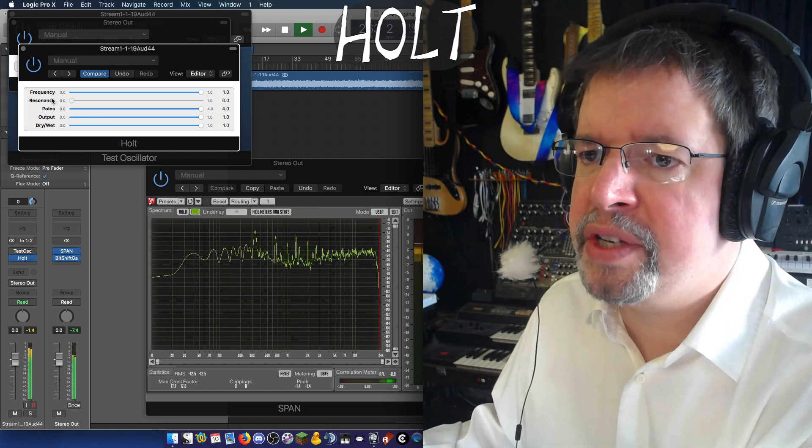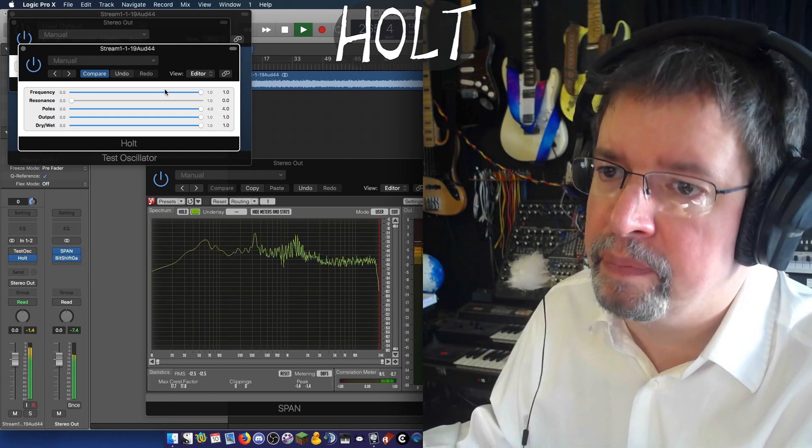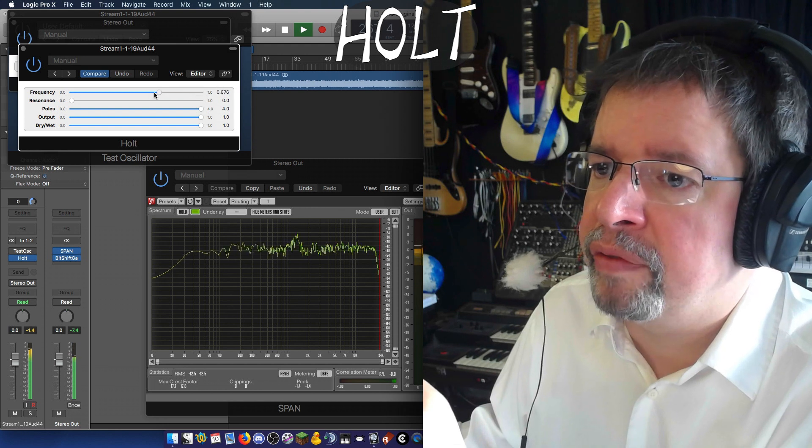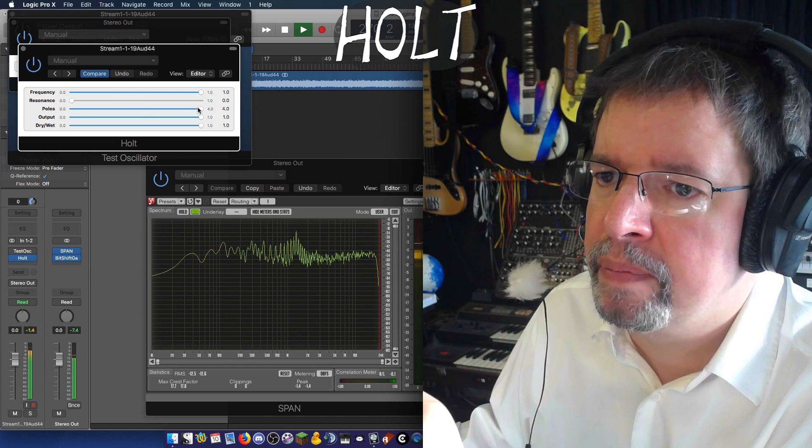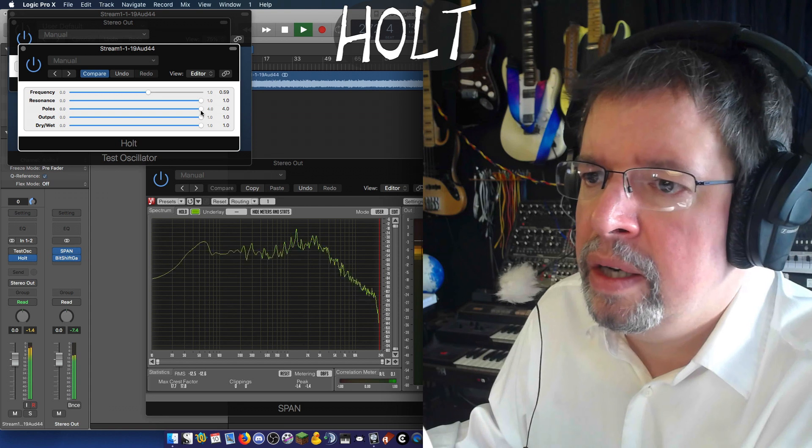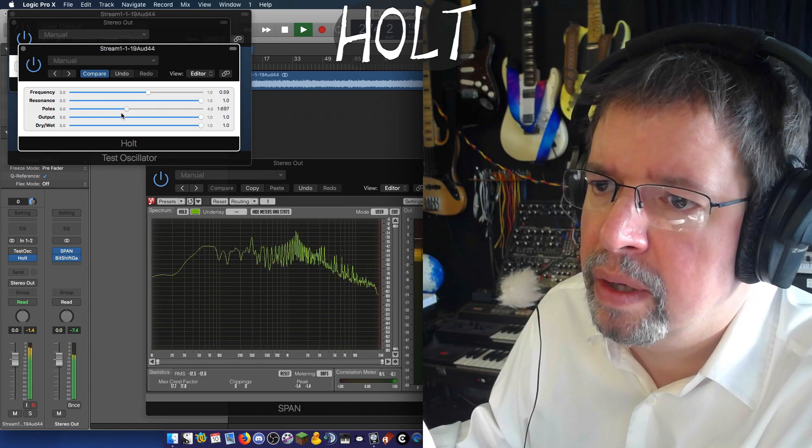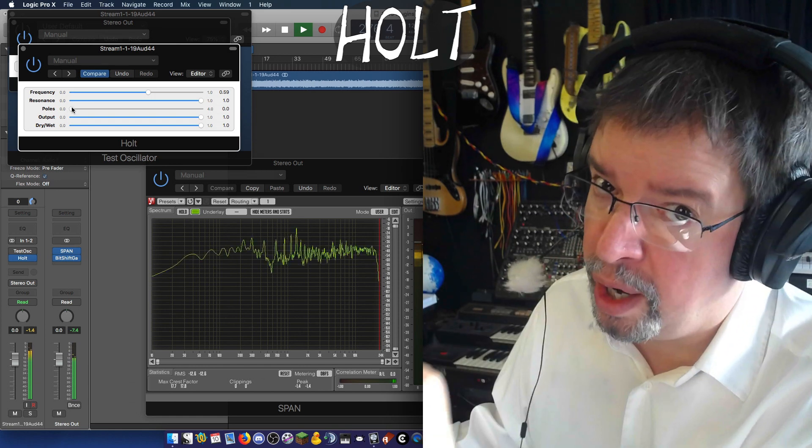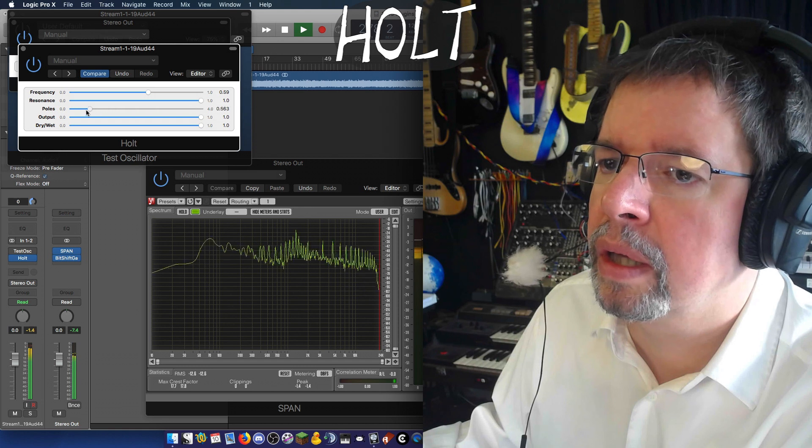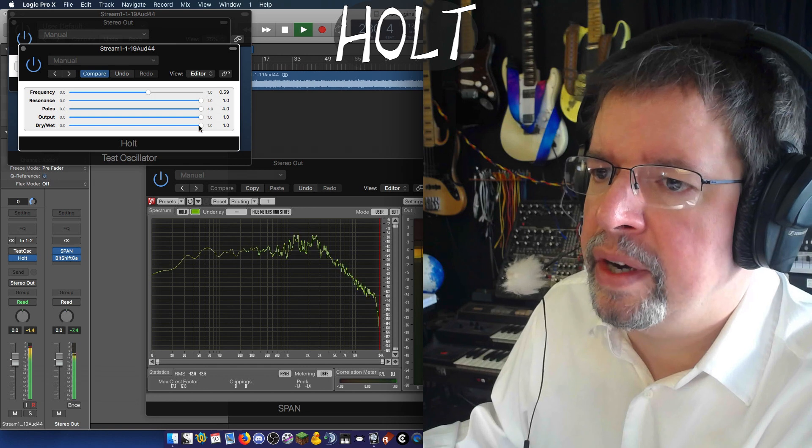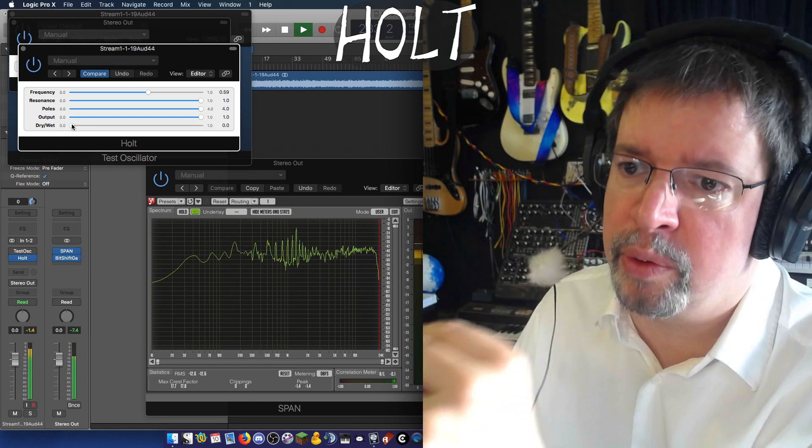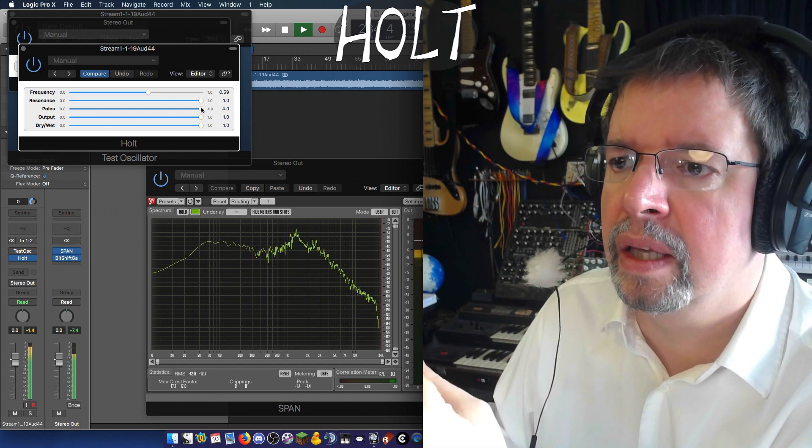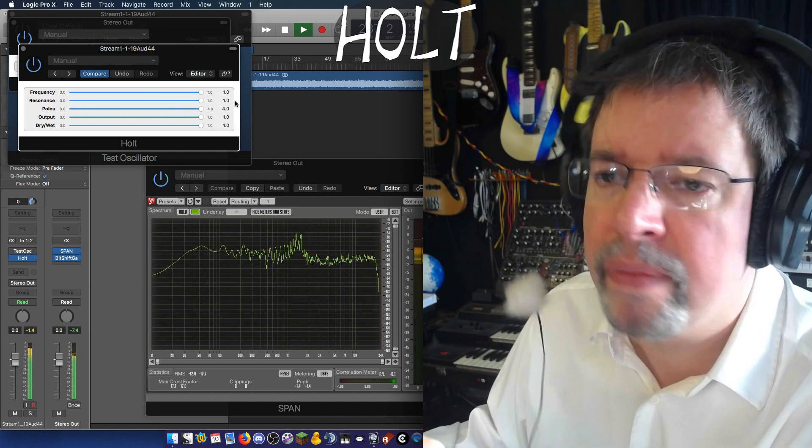So this has a bunch of different ways to dial back to clean. This is one of them. And if we go all down to flat and then all the way back up to clean. Another way is to use the poles. That's now dry again, because zero poles is dry. And then of course, dry wet goes to dry as well. So that's three ways of doing it. Dry wet. Poles to zero. Or frequency to one.